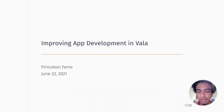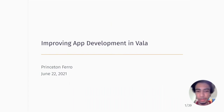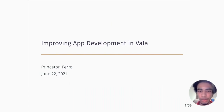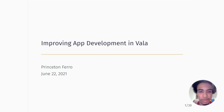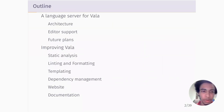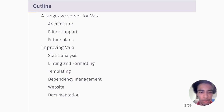My name is Princeton Farrow and I'm one of the developers of the Vala language server and a contributor to the Vala project. This is my talk on how to improve app development in Vala. I'm going to talk about the language server I've been working on, and then talk about more general topics about how to improve Vala as an ecosystem.